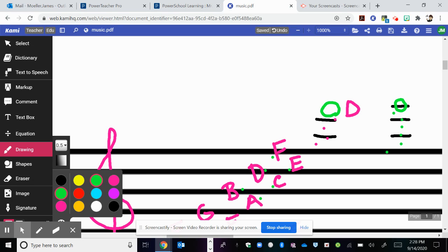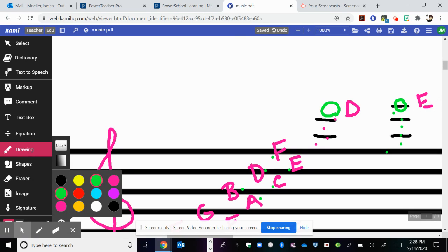So the top one, if you have been following along, is E. We had F, G, A, B, C, D, E.